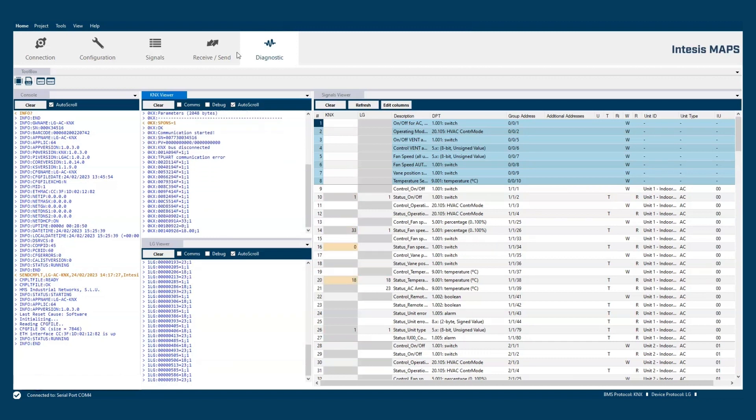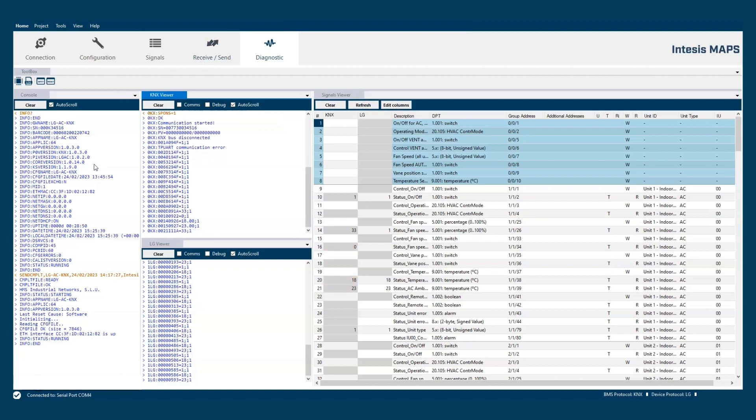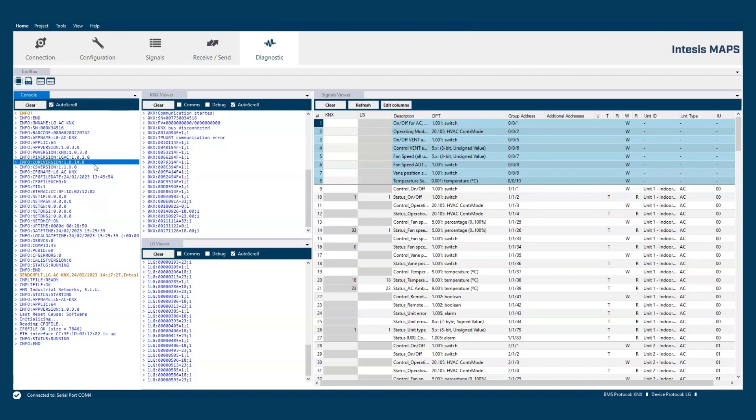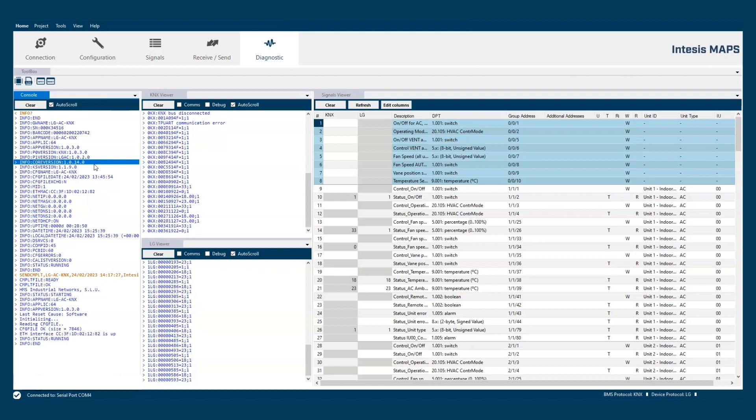We can here inspect the available communication buses. The first one, the console viewer, shows the communication between the configuration computer and the gateway.